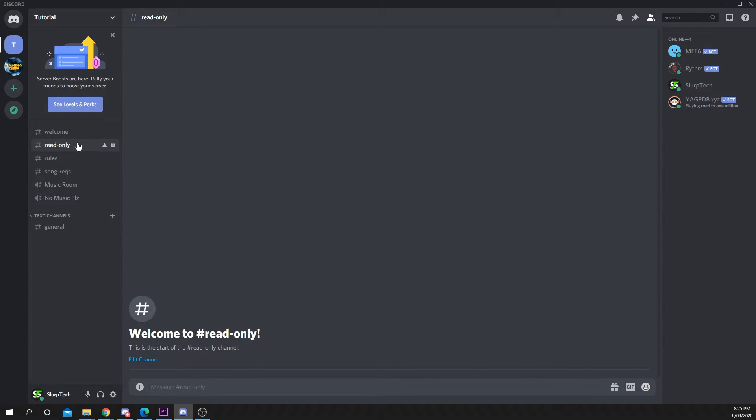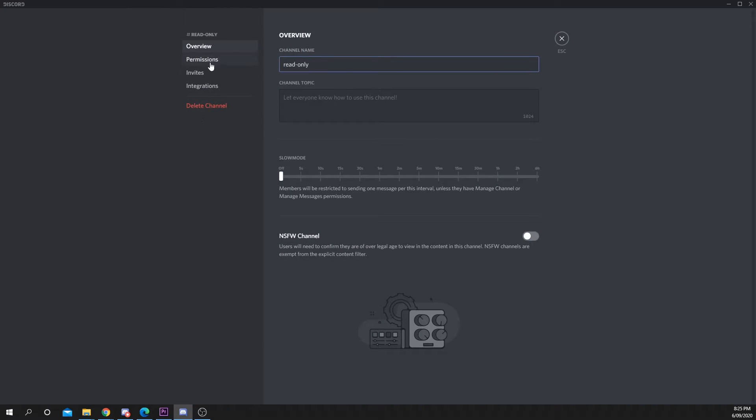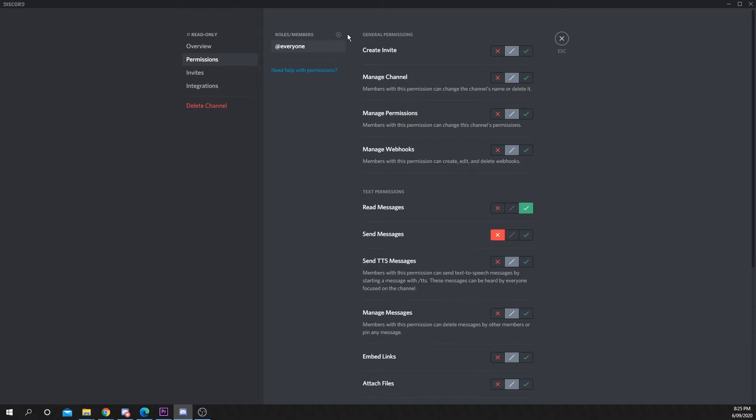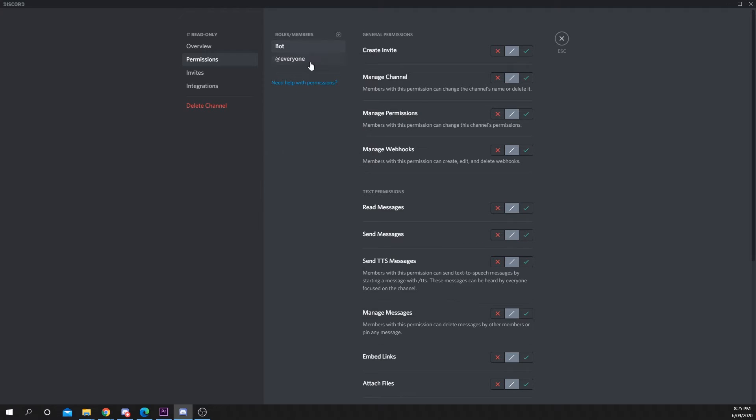Some roles such as mods might still have the ability to message in the channel. If this is the case, open the channel permission settings. Add the role via the plus icon, disable the ability to send messages, and save.